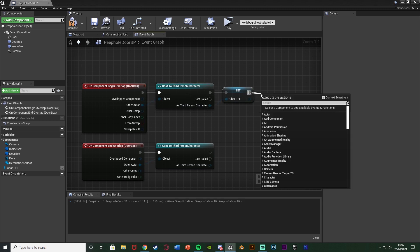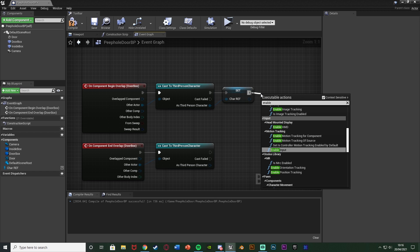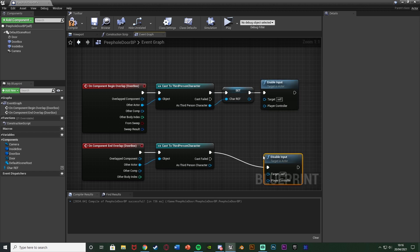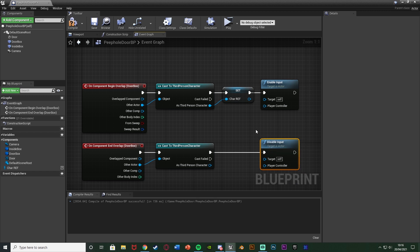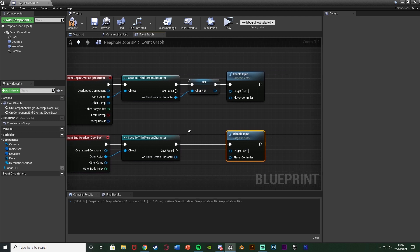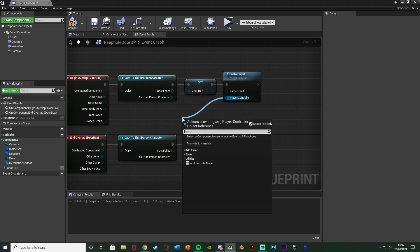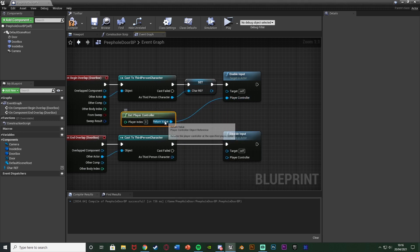From the Begin Overlap cast also add an Enable Input node, and from the End Overlap cast add a Disable Input node. This lets us use keyboard events on the door only when the player is close enough. Set Target to Self and Player Controller to Get Player Controller on both nodes, then connect them in.